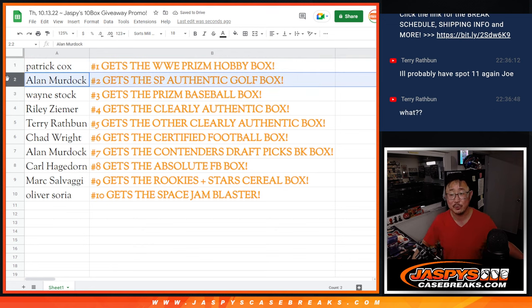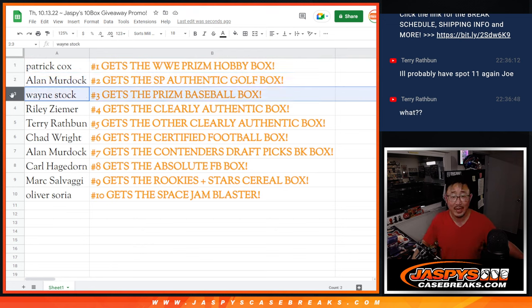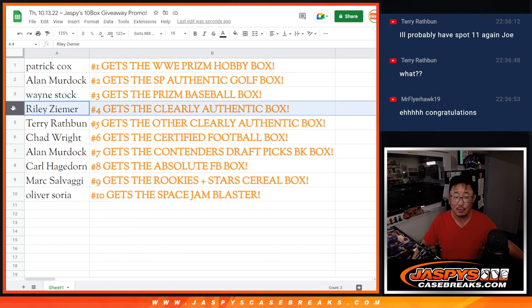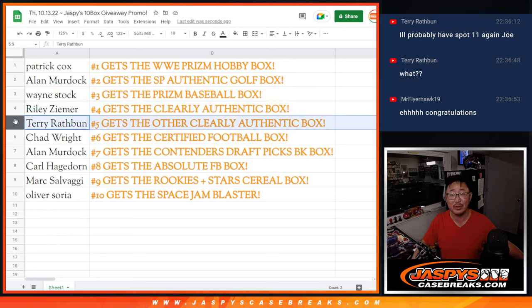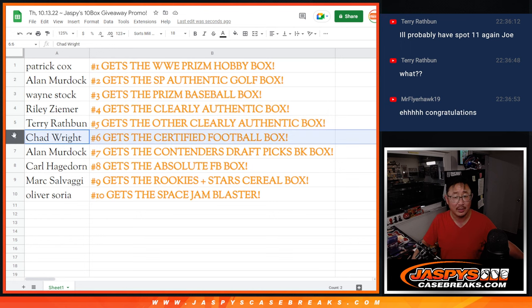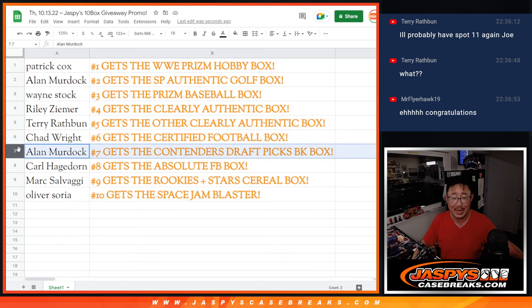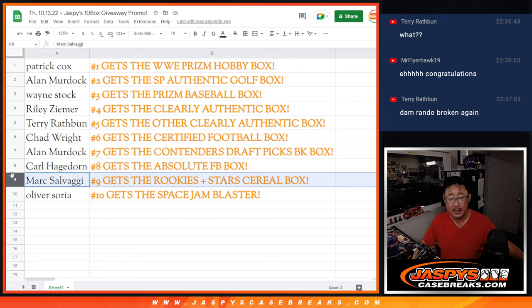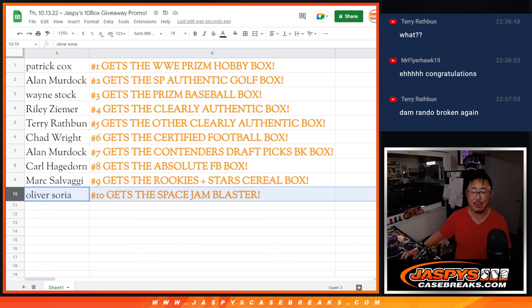You get the WWE Prism Hobby Box. Alan, you'll get the SP Authentic Golf Box. Wayne with the Prism Baseball Hobby Box. Riley with the Clearly Authentic. Terry with the Clearly Authentic. Chad with the Certified Football Box. Alan with the Contenders Draft Picks Basketball Box. Carl with the Absolute Football Box. Mark with the Rookies and Stars Cereal Box. And Oliver with a Space Jam Blaster.